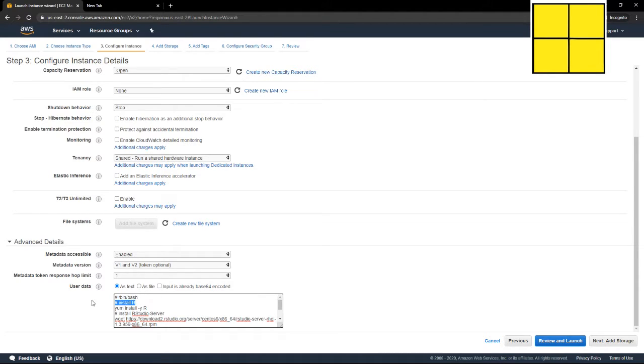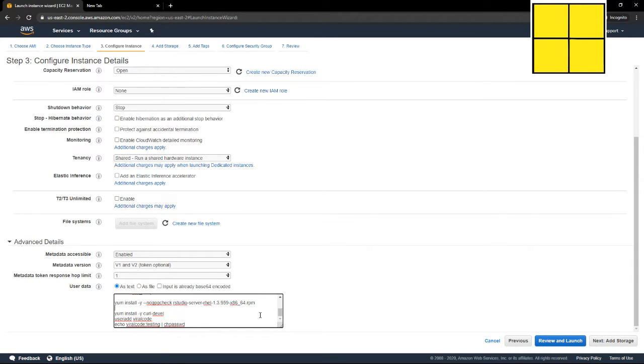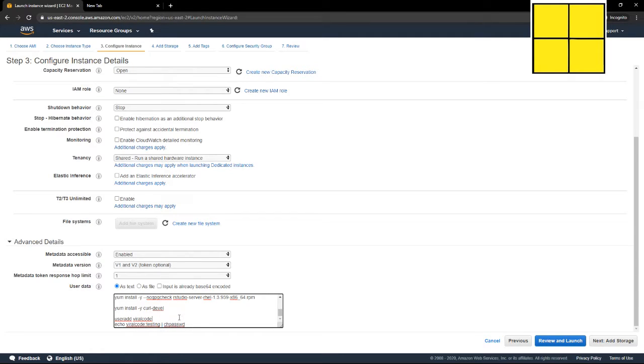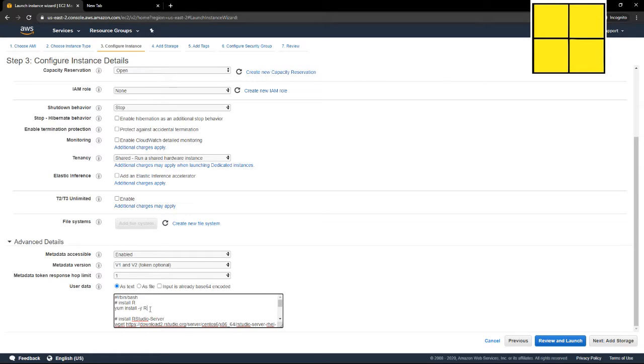So I'm going to install RStudio server here, and then I'm going to user add my username, and then give it a password. So yeah, that's pretty much it. When I do wget...